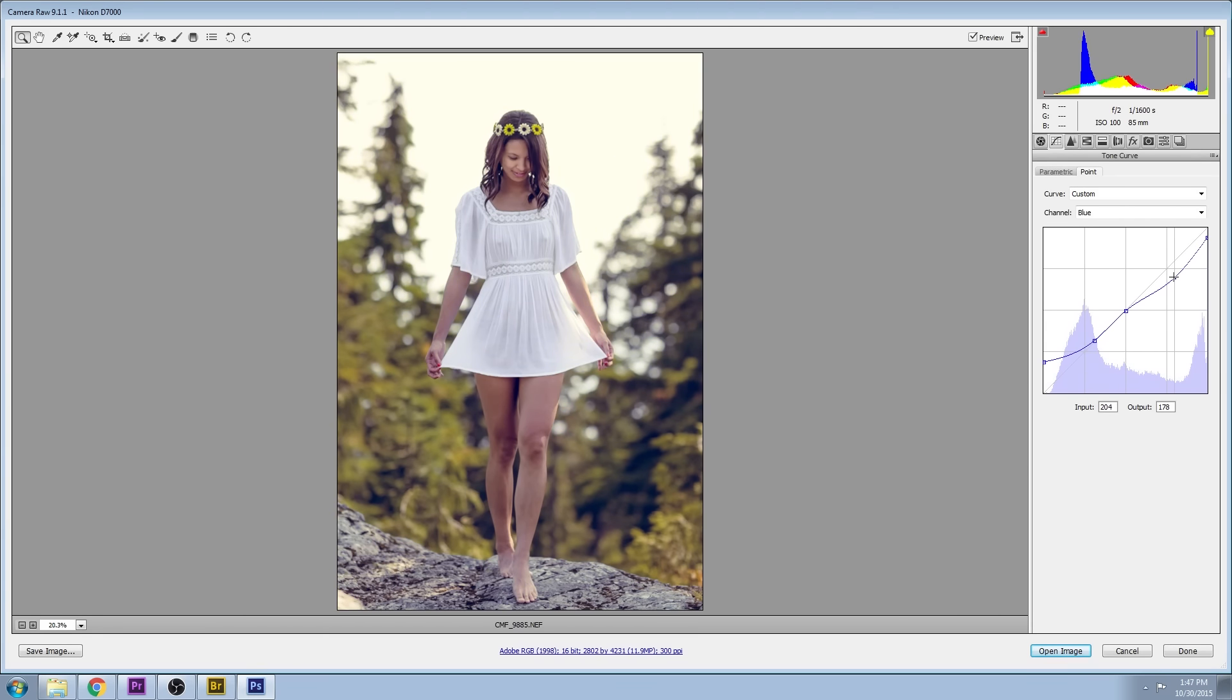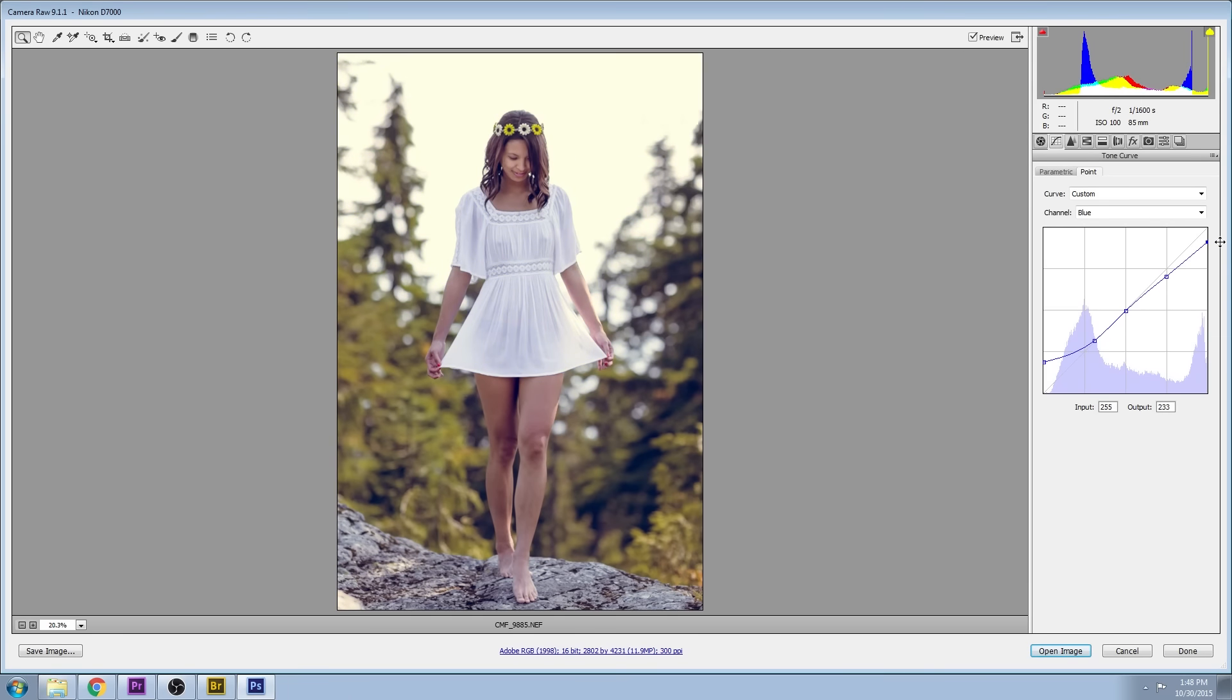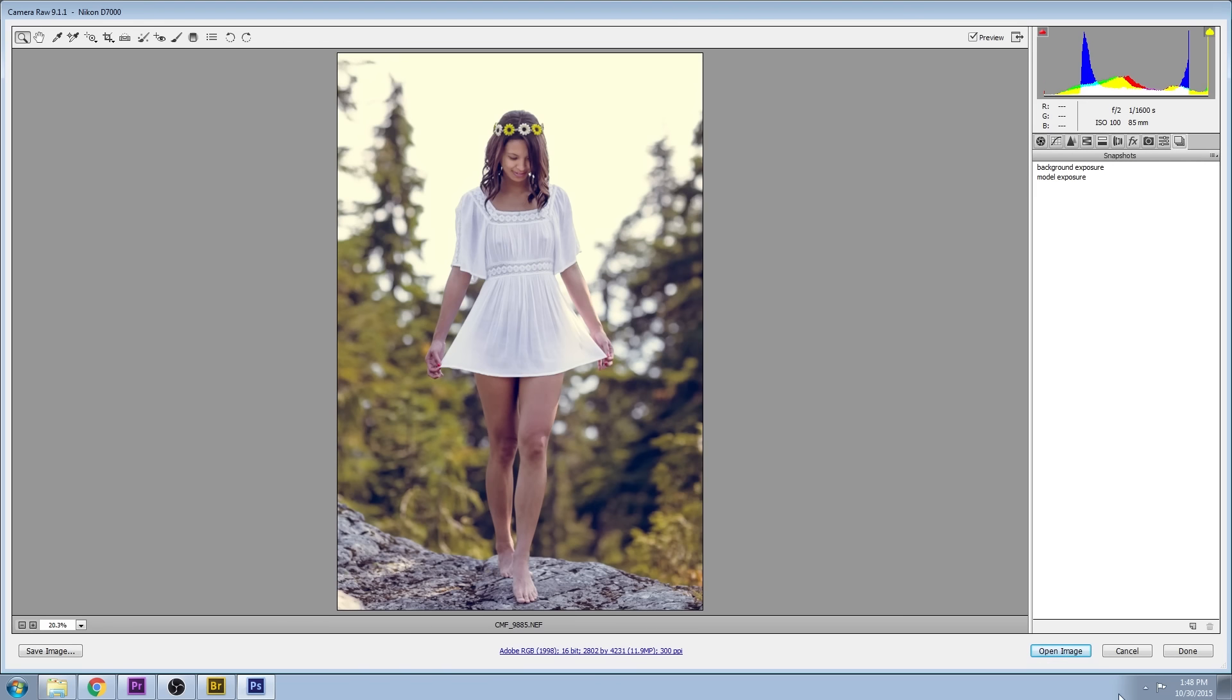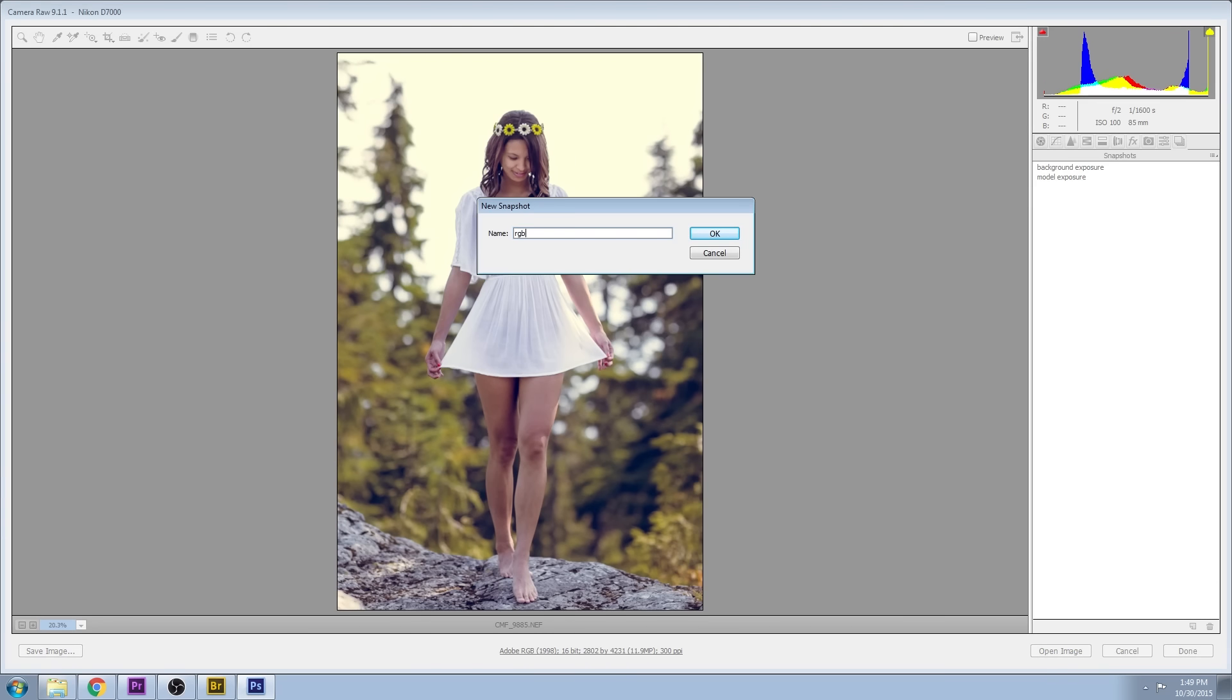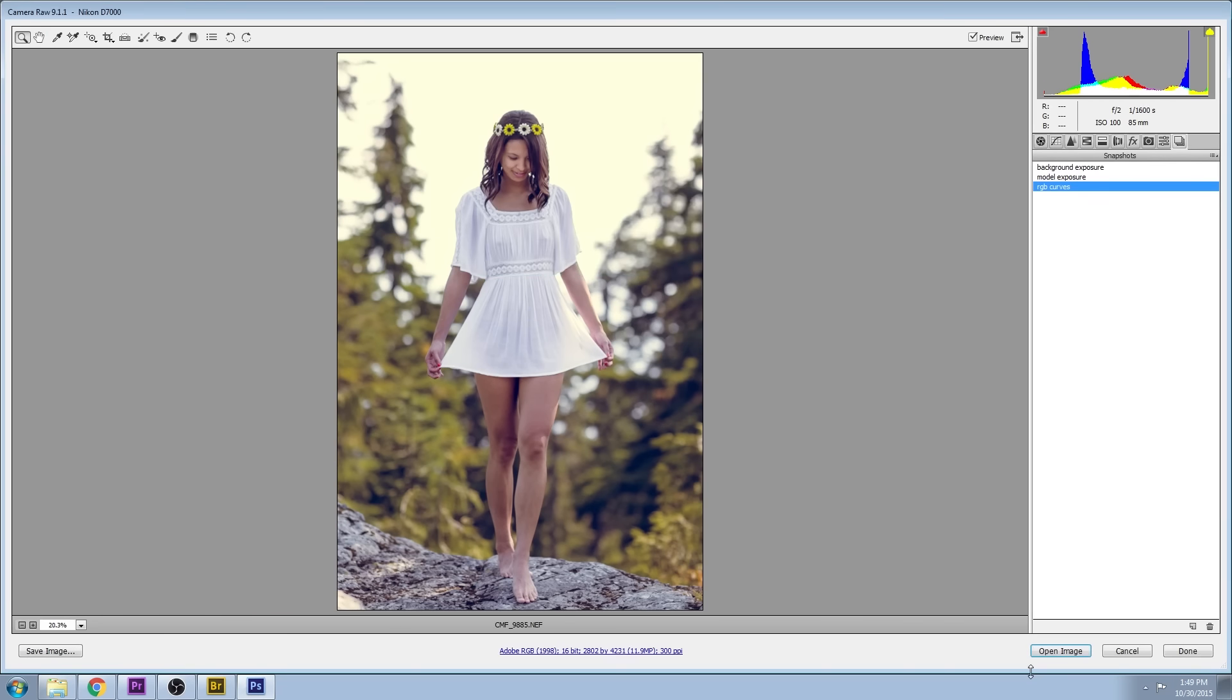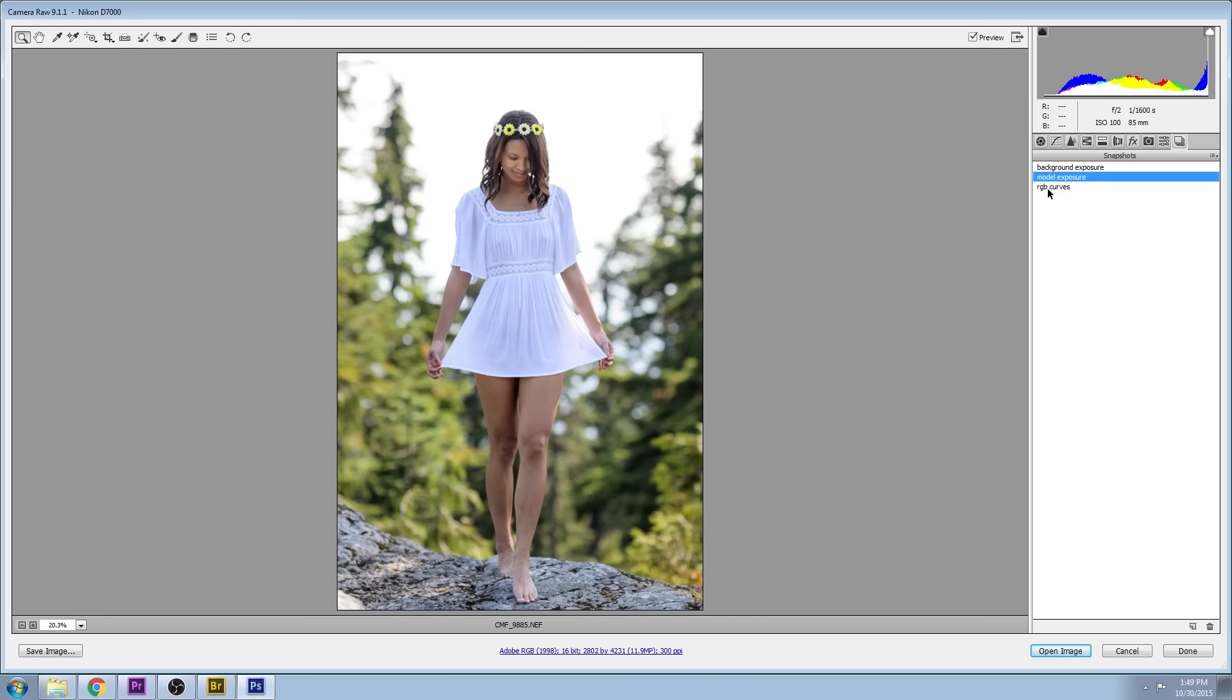Sometimes you may want a full shift to one side or the other, but I find more often than not you want to go opposites with an S curve. We'll save a snapshot for that as well and call it RGB curves.